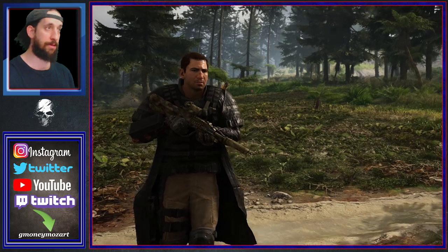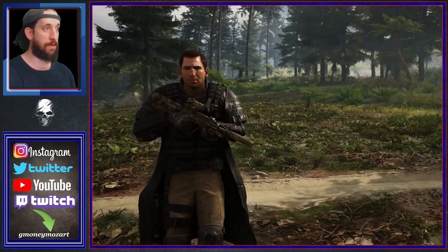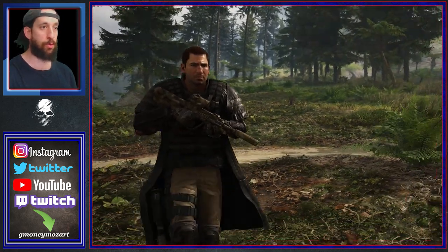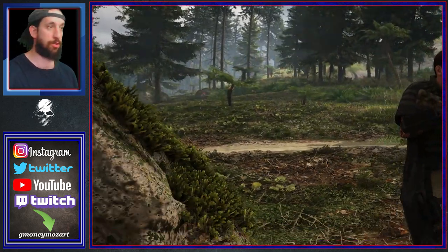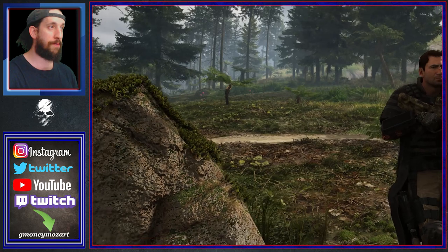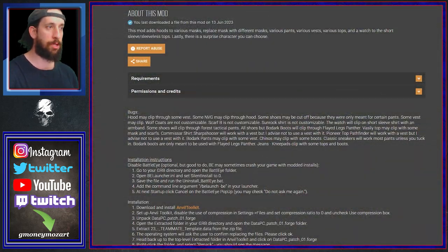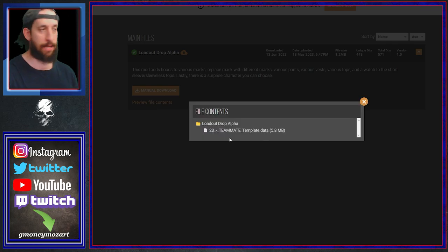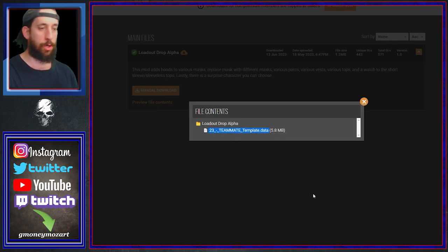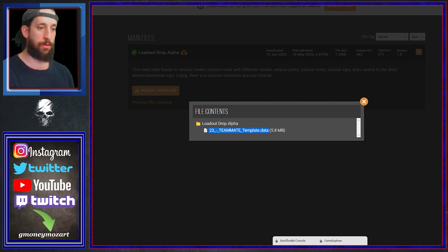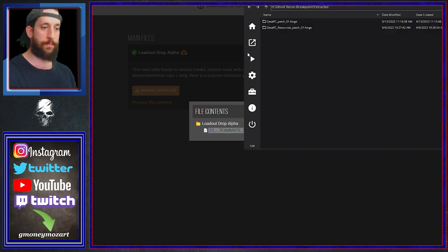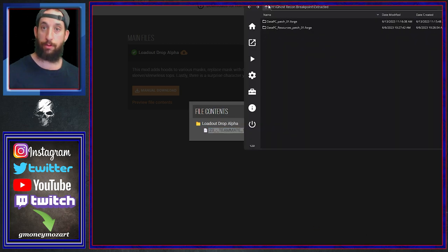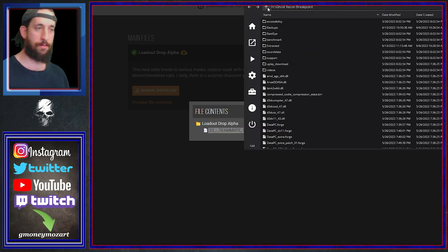Let me show you how to do this for those always asking. Go to the description — what you have to do is download this file. Preview file contents — this is the file right here. You're going to download this.